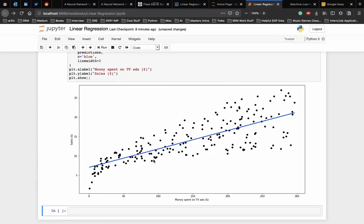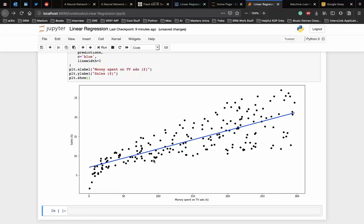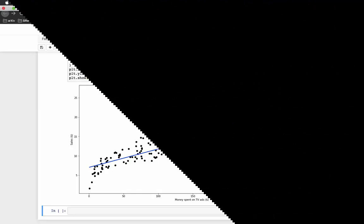This is how we implement linear regression using the scikit-learn library. If you have any doubts with implementation, please use the comments to ask the doubts. And also, make sure to check the code in the GitHub repo. Thank you.